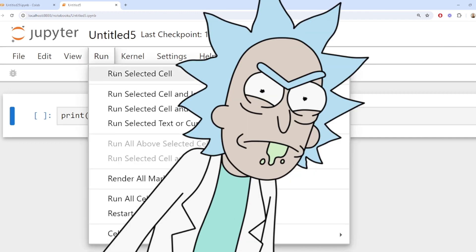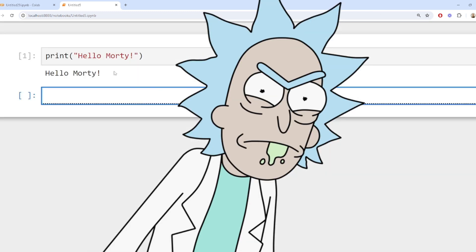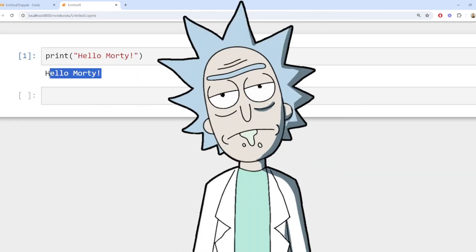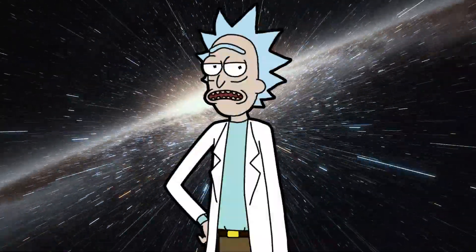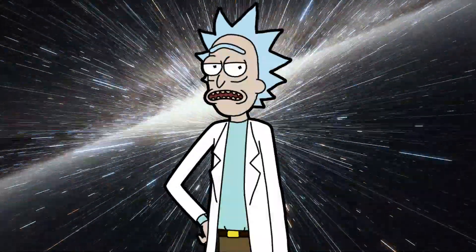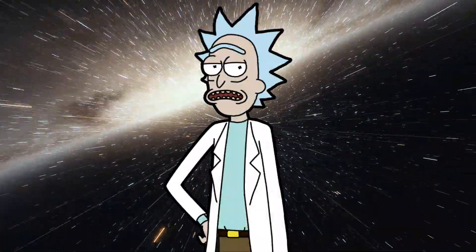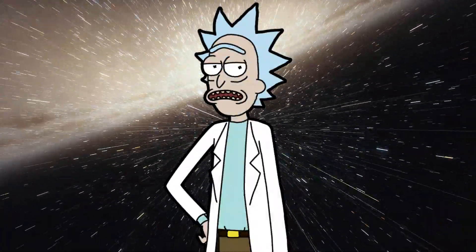Morty, it's the gateway to a world of infinite possibilities. With Python you can automate tasks, analyze data, build games, create art, and simulate worlds. Don't you get it?